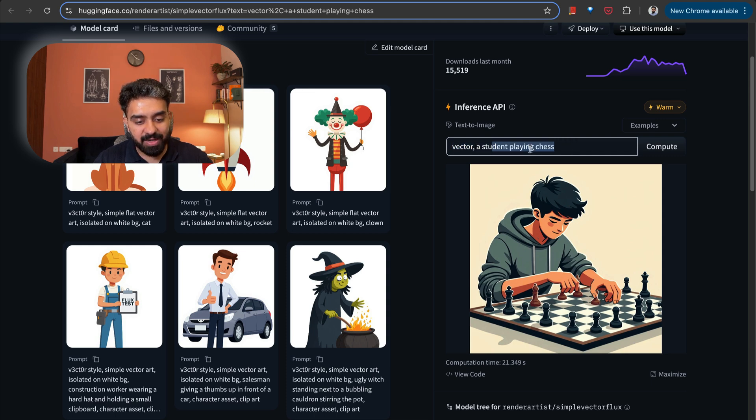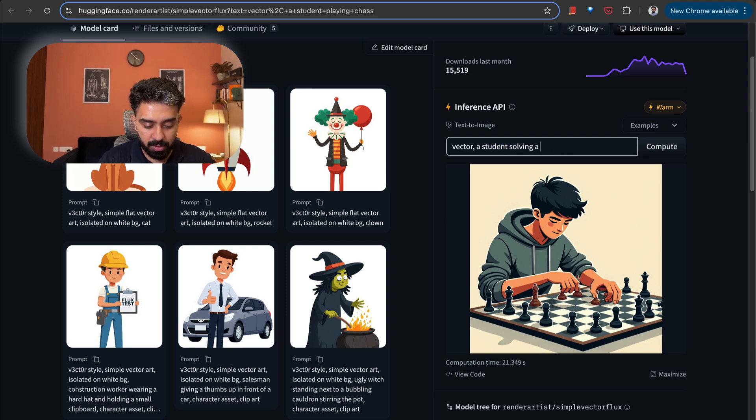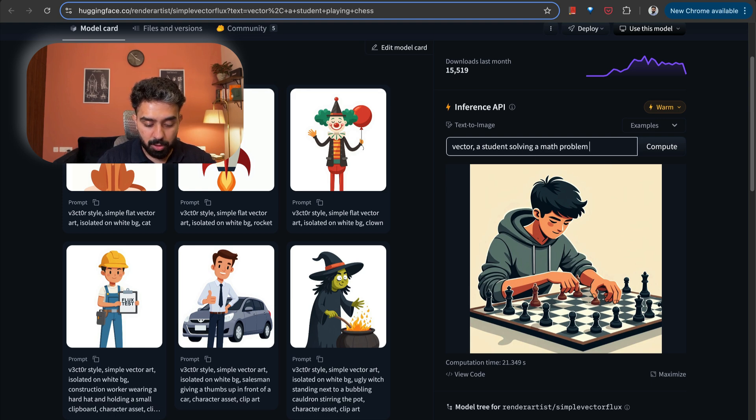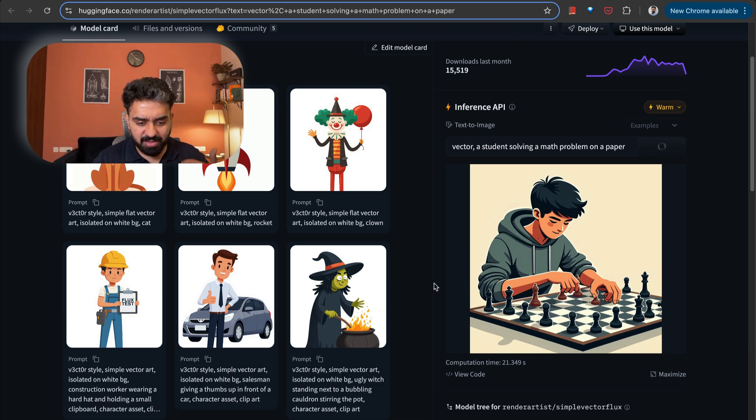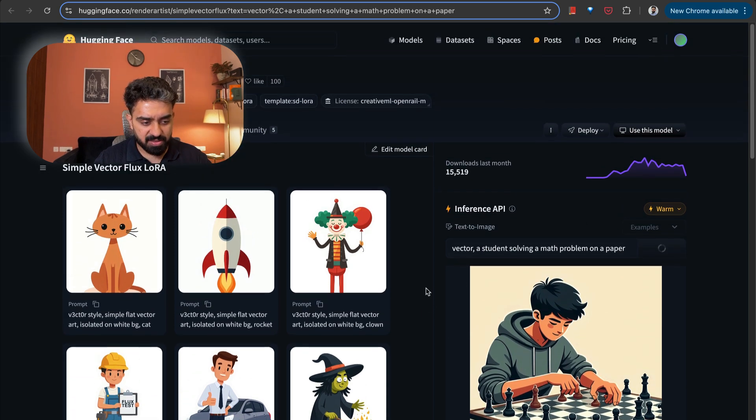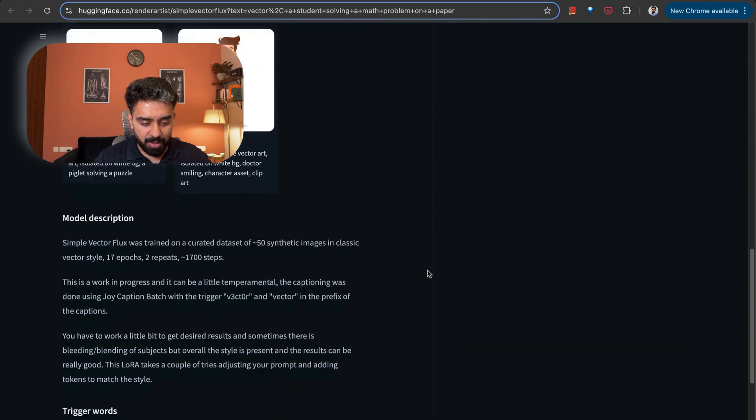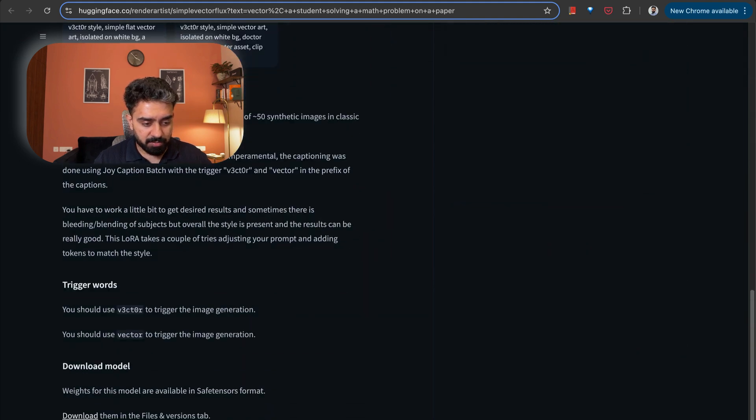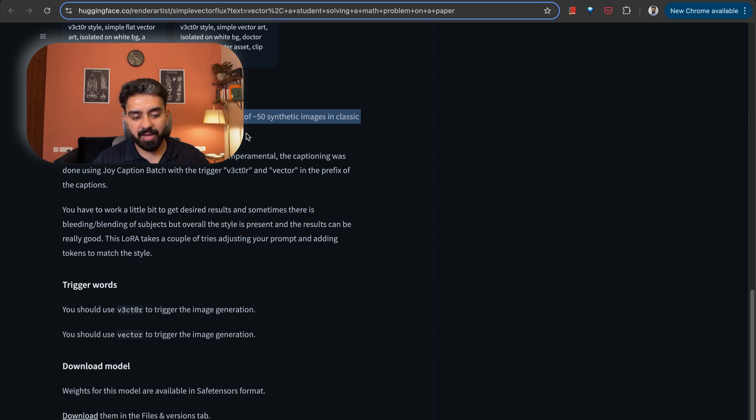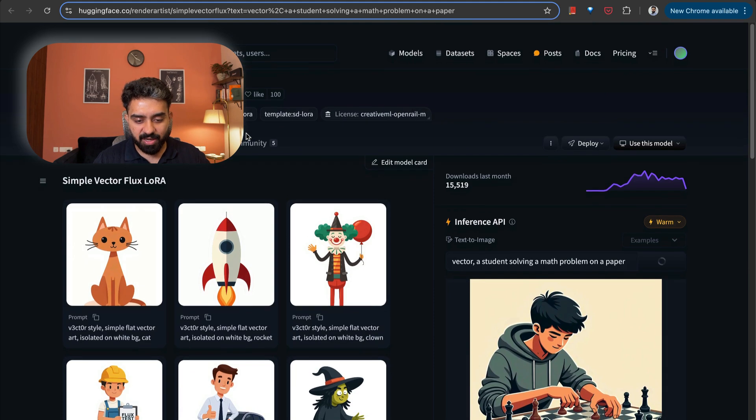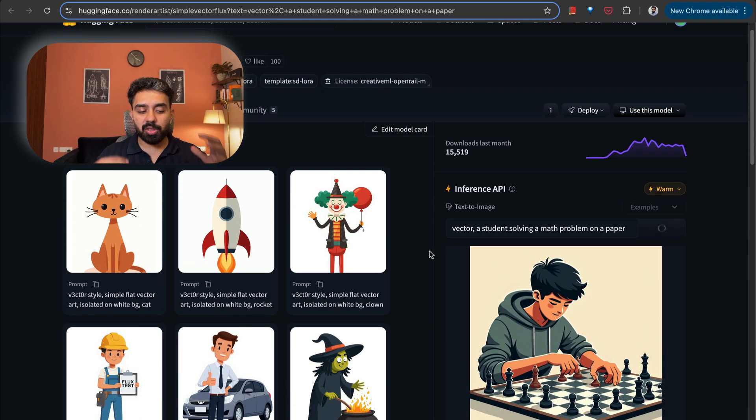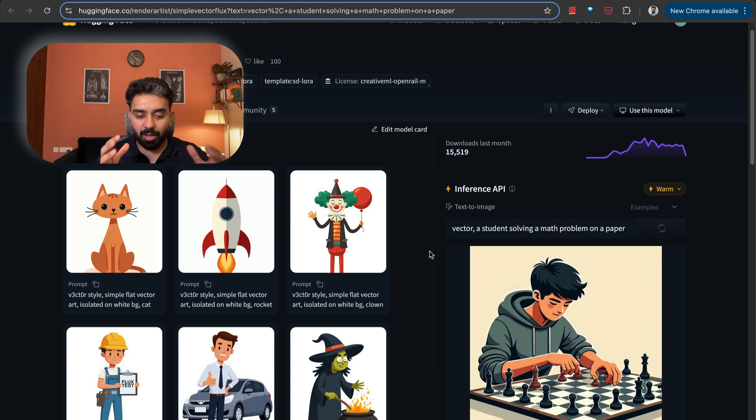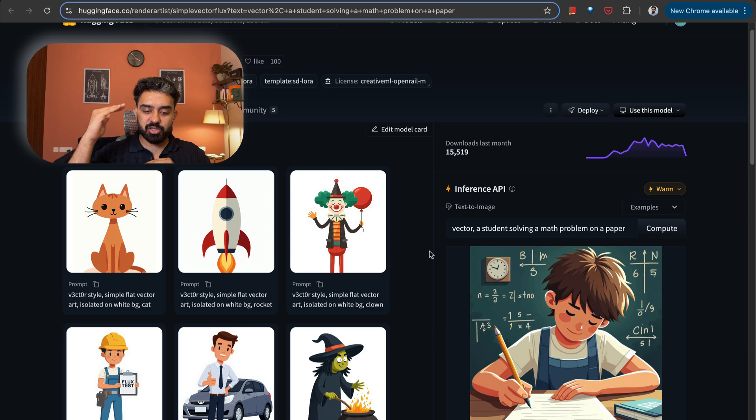Here I tried it out with a couple of examples. The trigger keyword that we have here is vector, comma, and then whatever you want. So here I specified, I want a student playing chess. So this was the image that it generated for me. I can change this. Let's say a student solving a math problem on a paper. It is hosted on Hugging Face's inference API. And you can see that this simple vector flux model was trained on curated data set of 50 synthetic images. They're currently working on this, they're improving this.